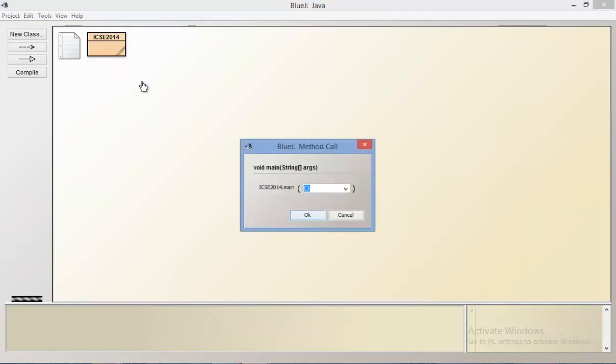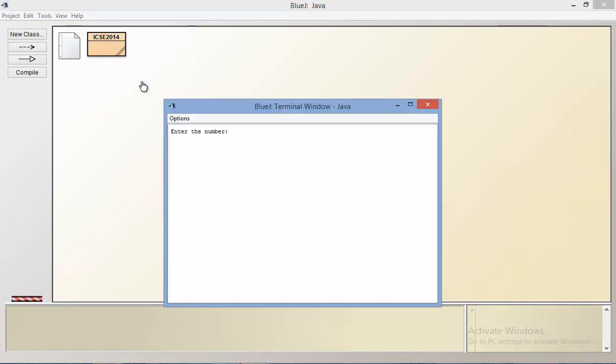The code does indeed probably work. Let's try another example, let's try a single digit number. In this case it says it's not a special two-digit number. Why? Because the sum of digits of the number 8 is 8 and the product is also 8, so when you add those you will actually get two times that number, so it's not a special two-digit number.